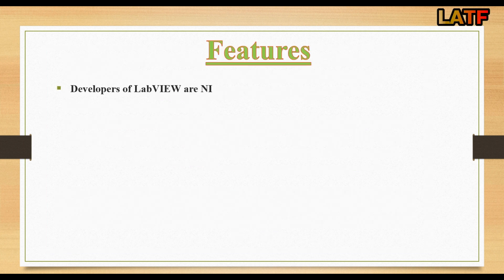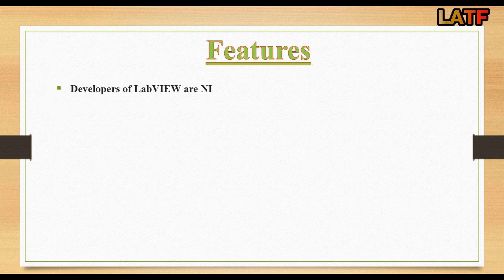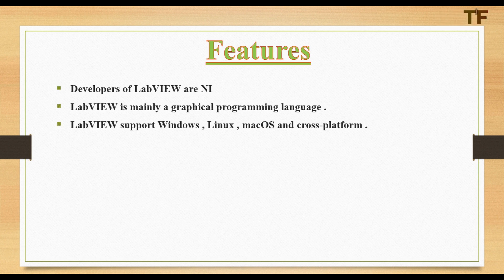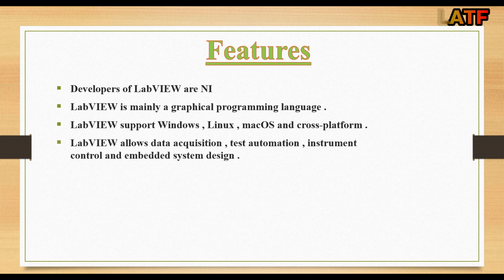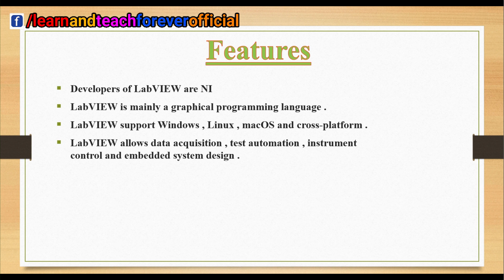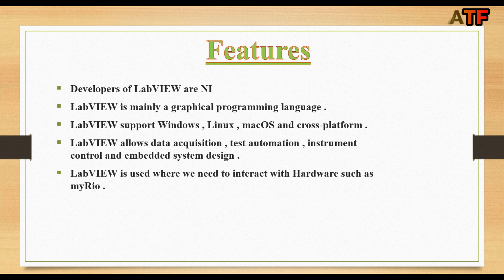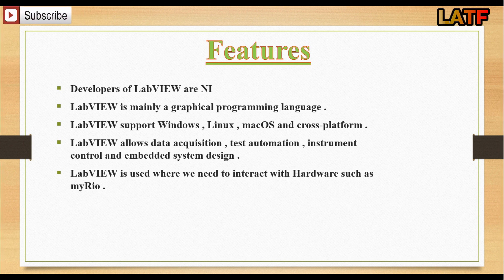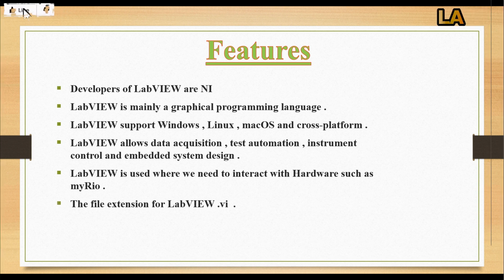Now let's know some more features of LabVIEW. LabVIEW is developed by National Instruments. LabVIEW is mainly a graphical programming language. LabVIEW supports Windows, Linux, macOS and cross-platform also. LabVIEW allows data acquisition, test automation, instrument control and embedded system design. LabVIEW is used where we need to interact with hardware such as MyDio. You can also interact LabVIEW with Arduino. The file extension for LabVIEW is .vi.